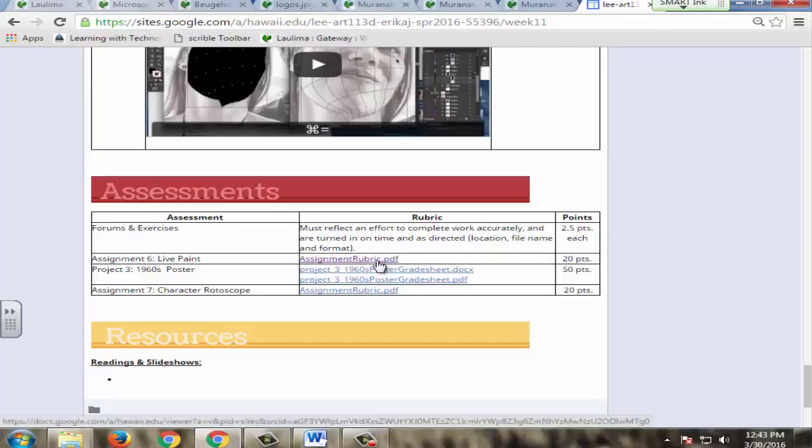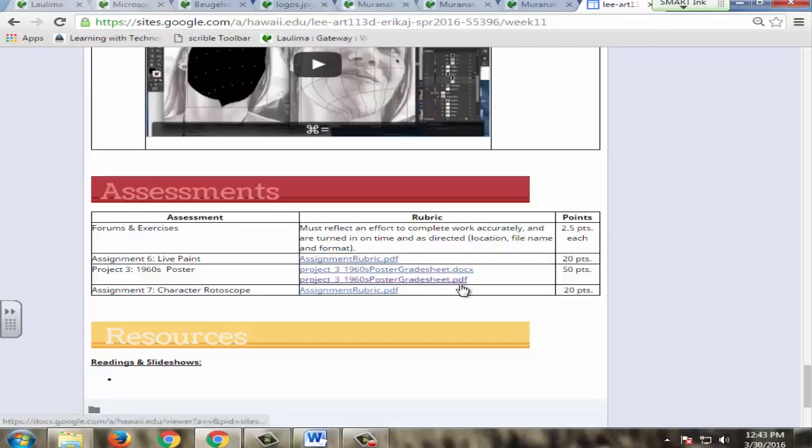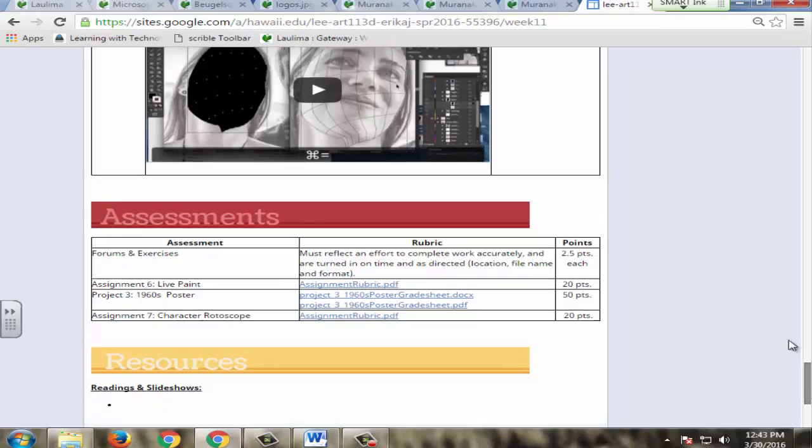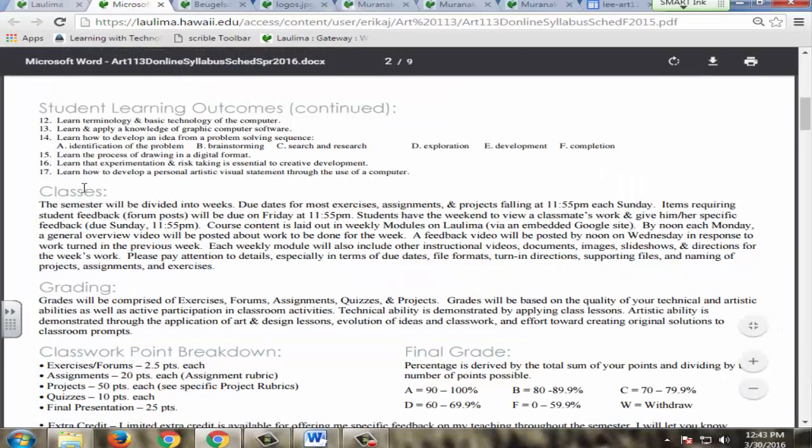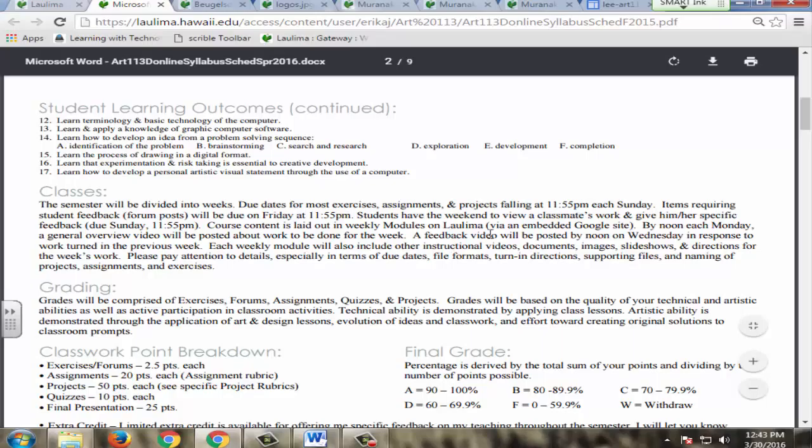In my syllabus, when it defines classes, it sets up the classes on a weekly schedule. Students turn in forums by Friday night and feedback by Sunday night. I get feedback by Wednesday.